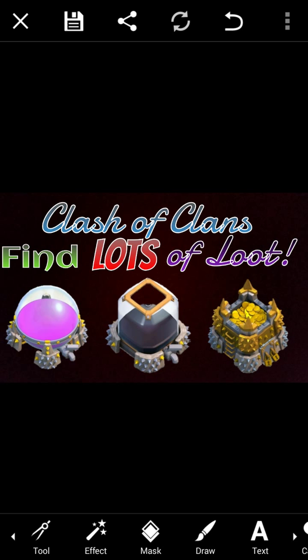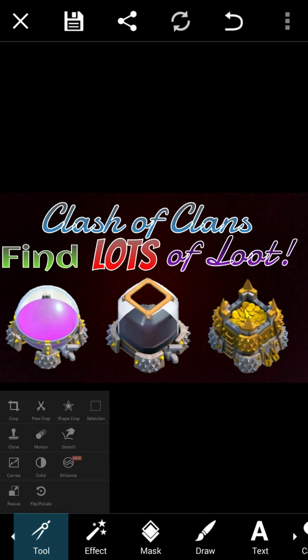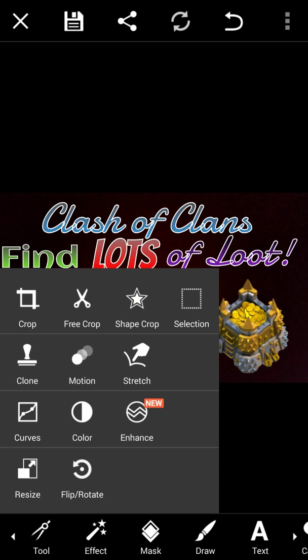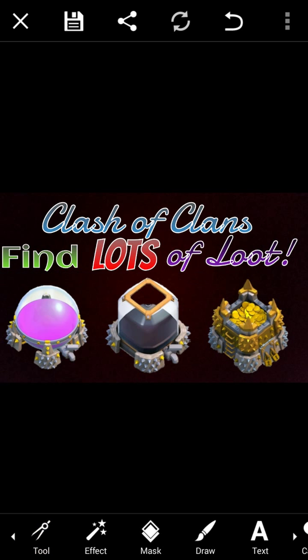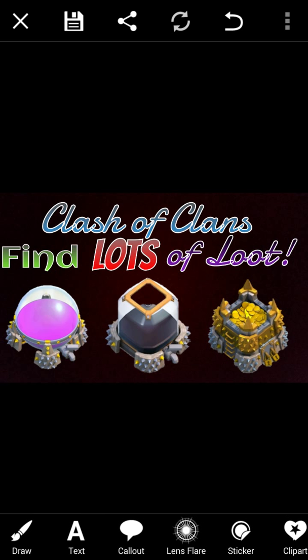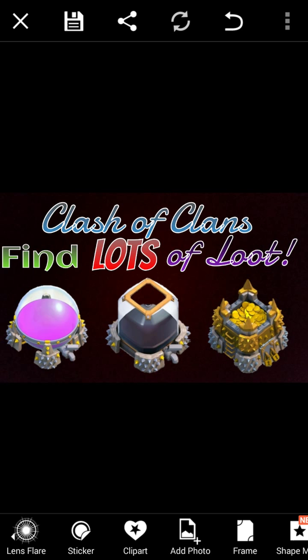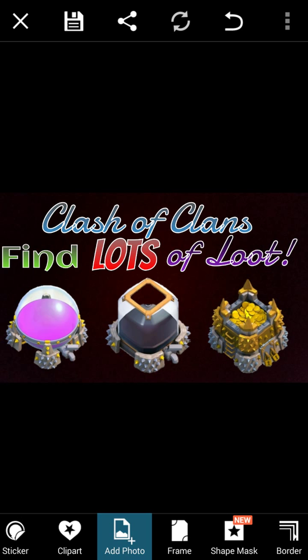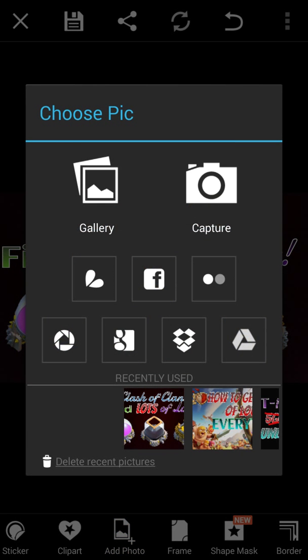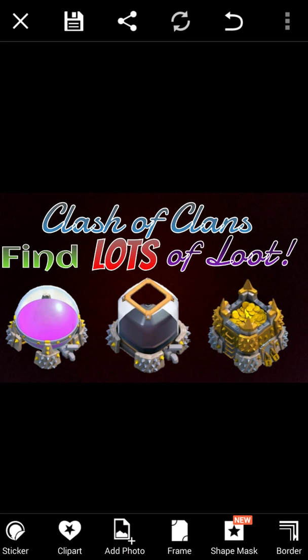As you can see, for 'lots' I put it capitalized with red so it pops out more. And then I also went over to Add a Photo, and I added the elixir tank, the dark elixir tank, and the gold elixir tank.